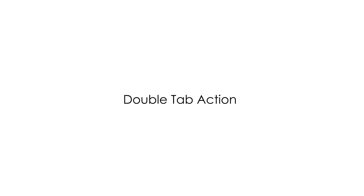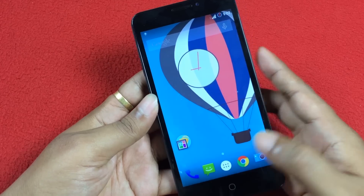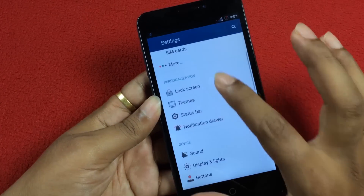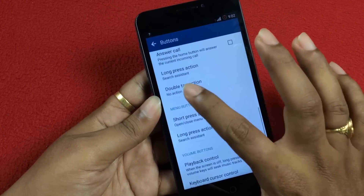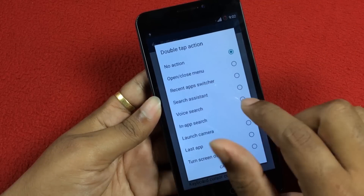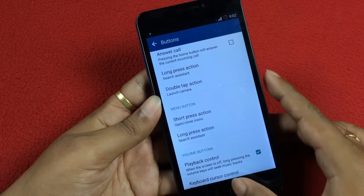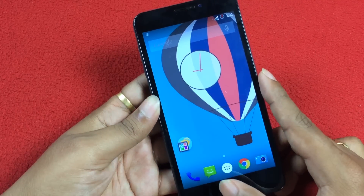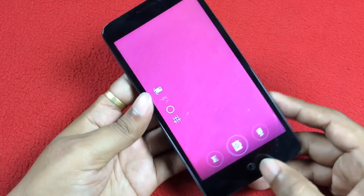Third one: Double tap action to open a particular app. You can open any selected app by just double tapping the home button. To enable it, go to Settings, then Buttons, then scroll down and select Double tap action. You can choose any action from the list of options. For example, I have selected the camera app — when I double tap on the home screen, it will open up the camera app directly.